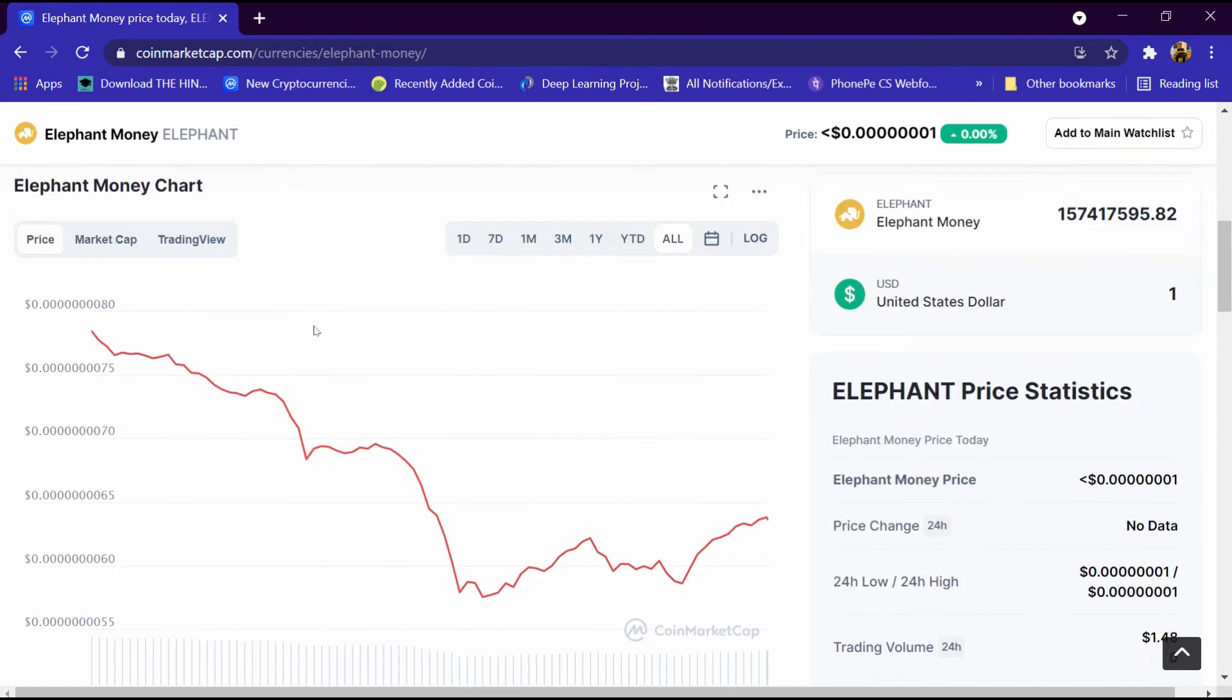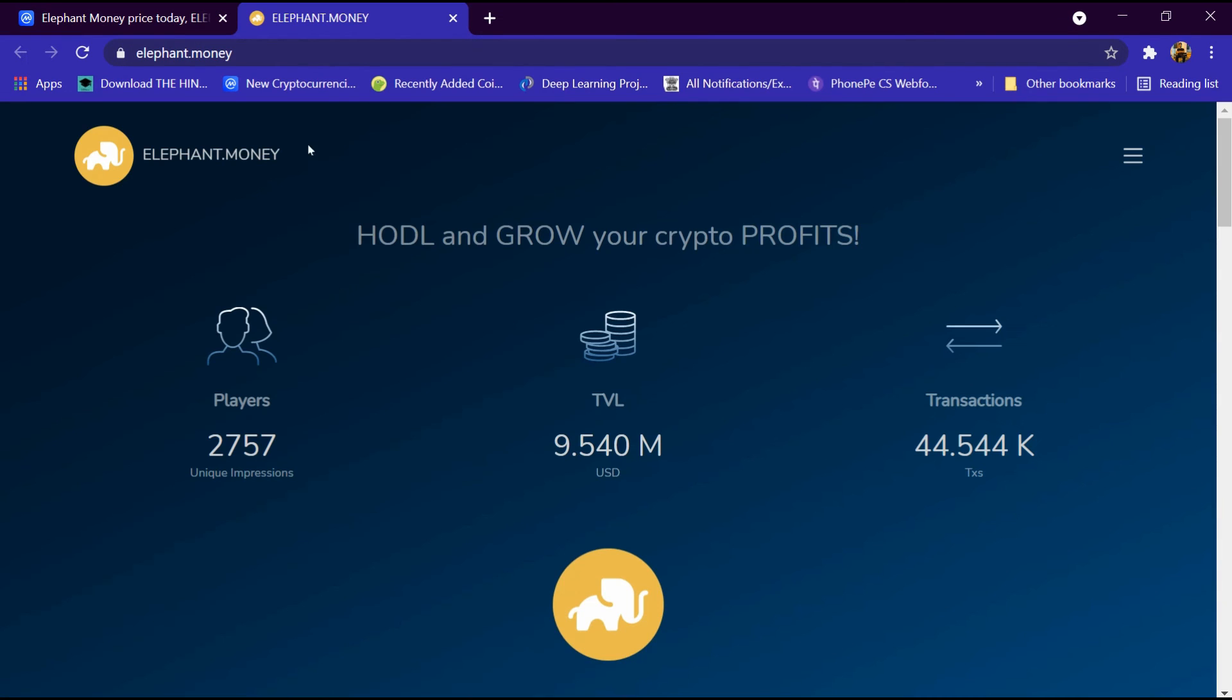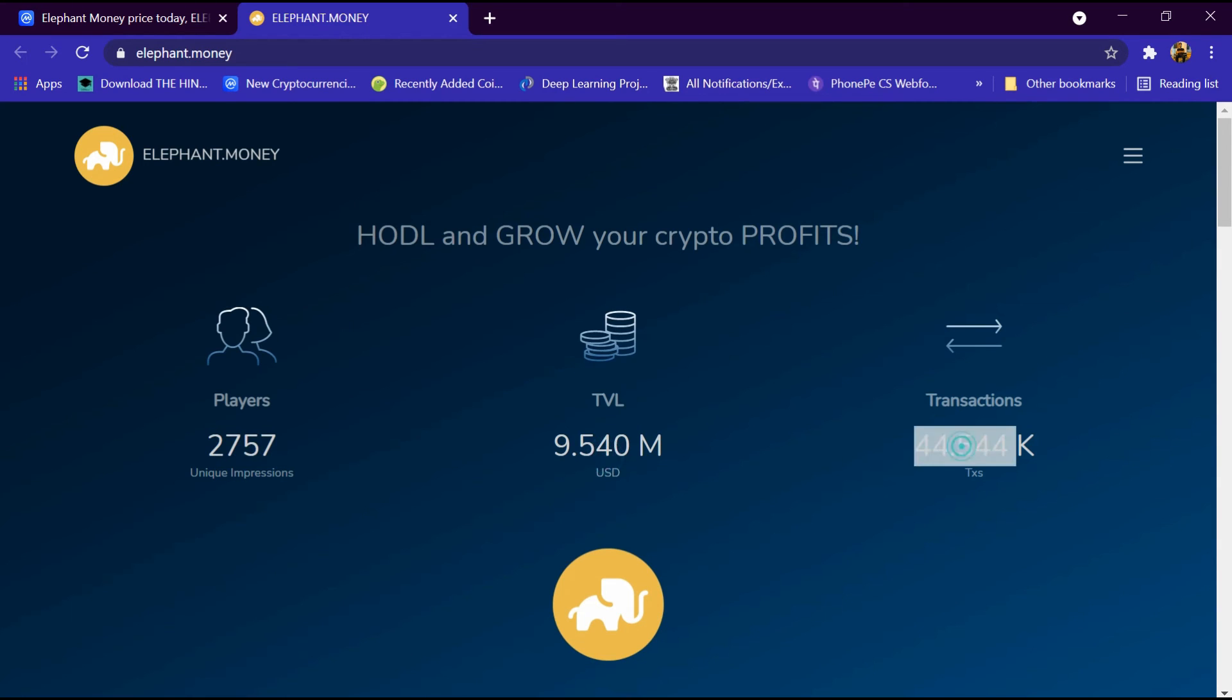We will open its website and click on elephant.money. This website has been opened with 2700 unique impressions and TVL is 9.5 million USD and transactions is 44.5k taxes.